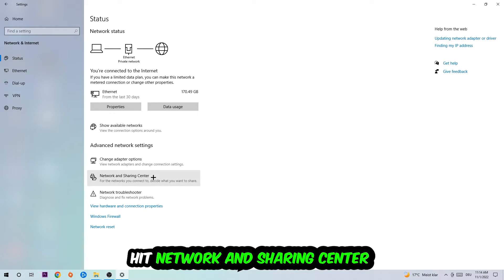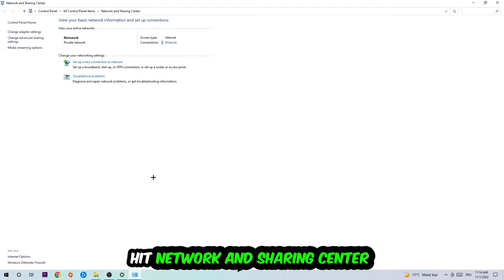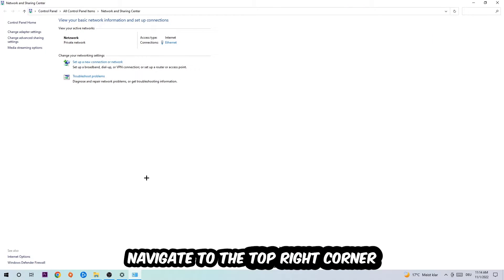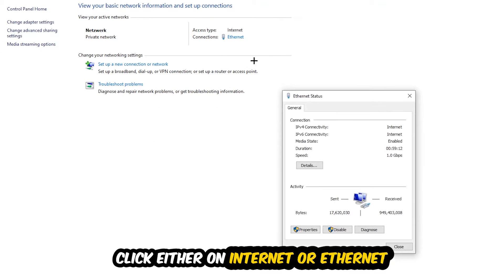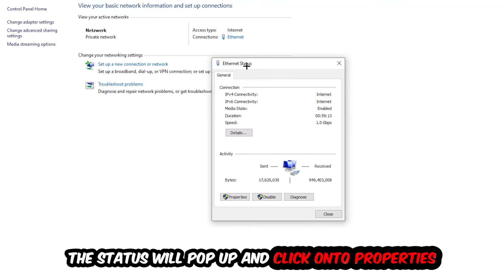Afterwards, click into the Network and Sharing Center. Navigate to the top right corner and click on the blue hyperlink text — it will say either Internet or Ethernet depending on which one you're using, but it doesn't really matter. Just click on that text and the Ethernet or Internet status window will pop up.